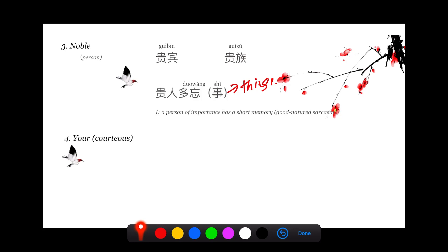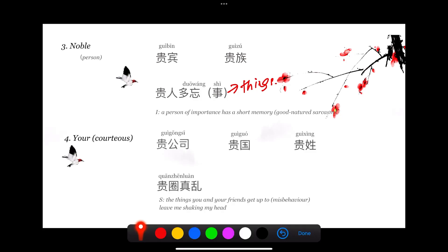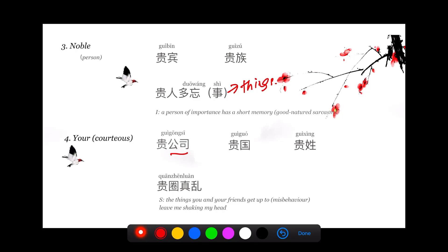Number four, 贵 actually has the meaning of yours, but in a courteous way. 贵公司 means your company in a very courteous way, your honorable company.